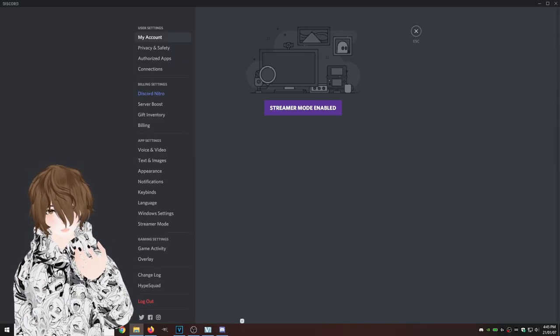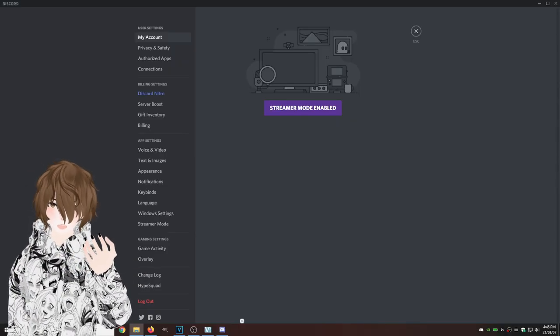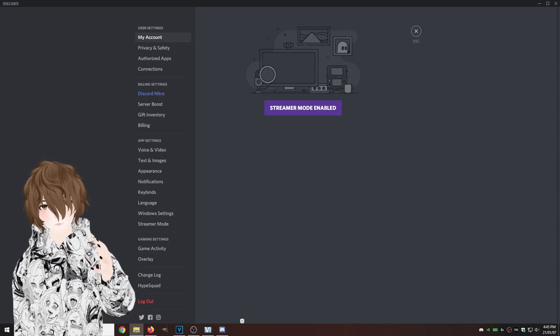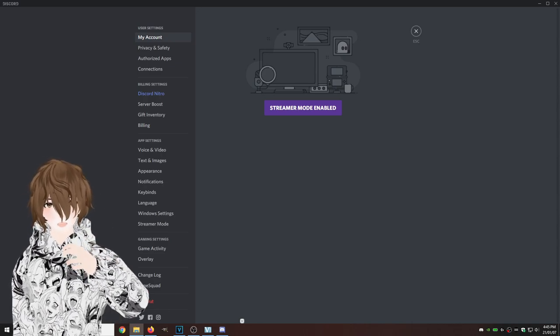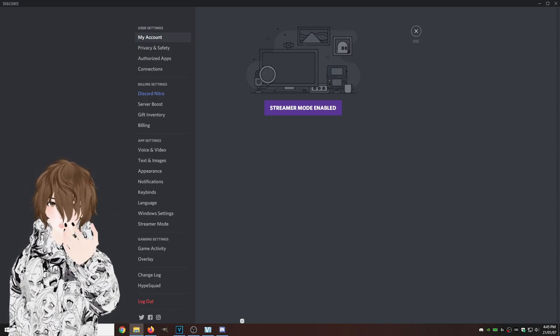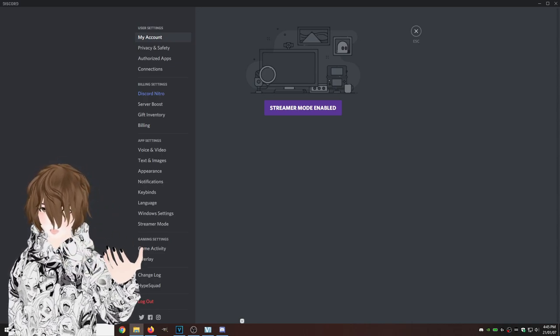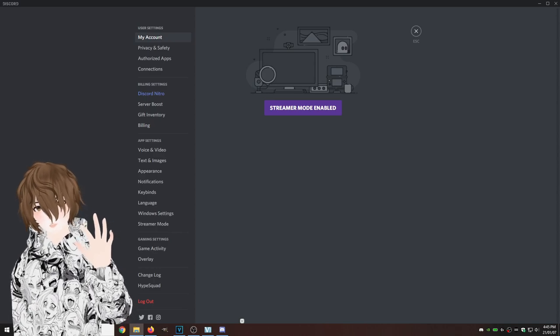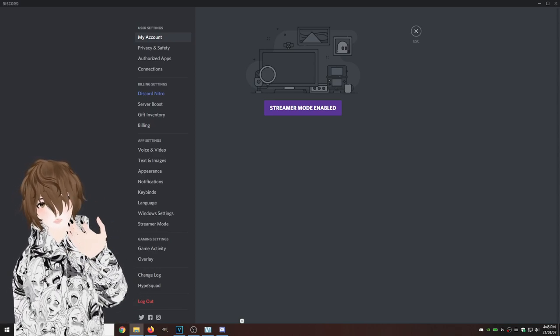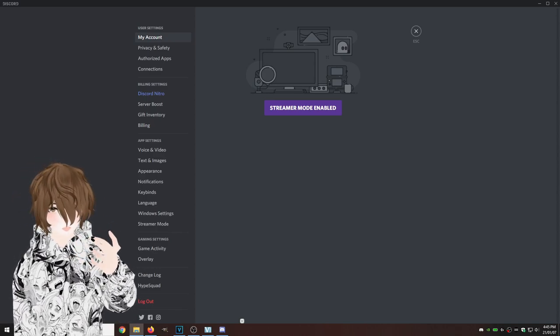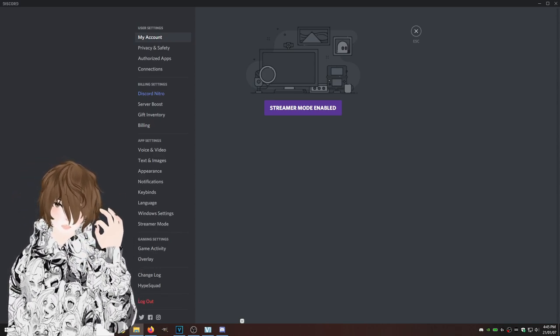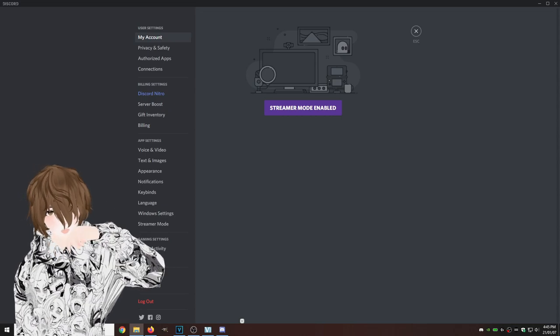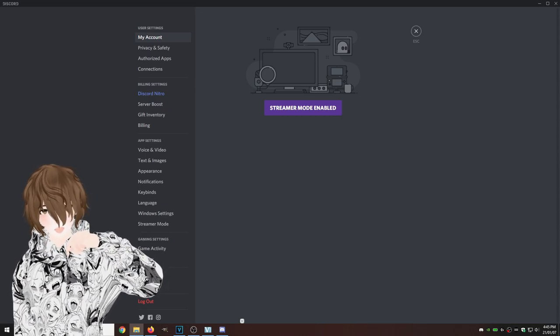Now that we have virtual cam running on OBS, we have to get it going in our program of choosing. Right now we're going to choose Discord. So open up your Discord and then hit user settings, which is that gear on the bottom left hand side of the screen.